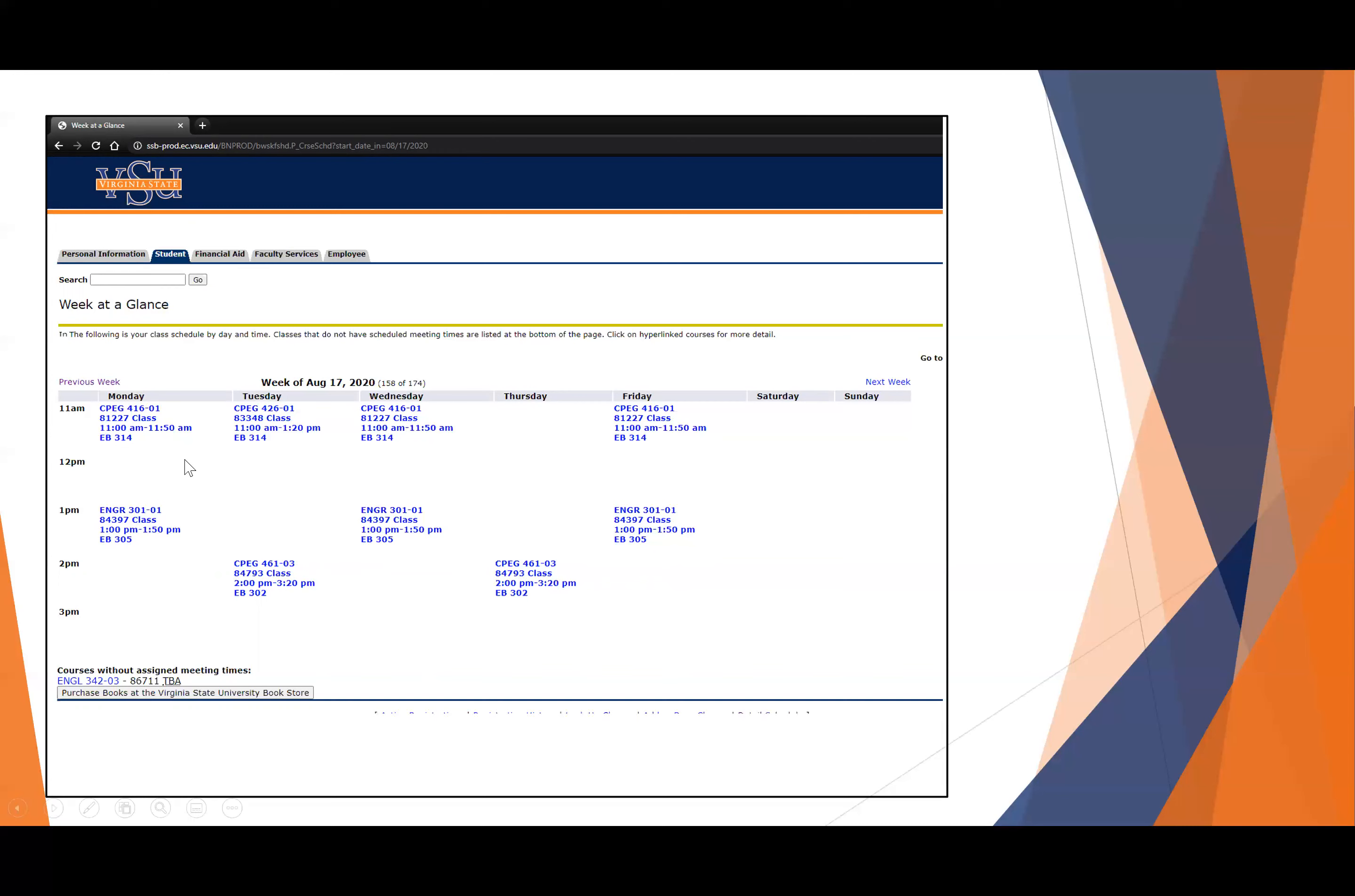You can see when the student returns to campus, there are some clearly important buildings and times on here. In four weeks' time, when you return to campus, you want to make sure you know where these buildings are and how to get to them.